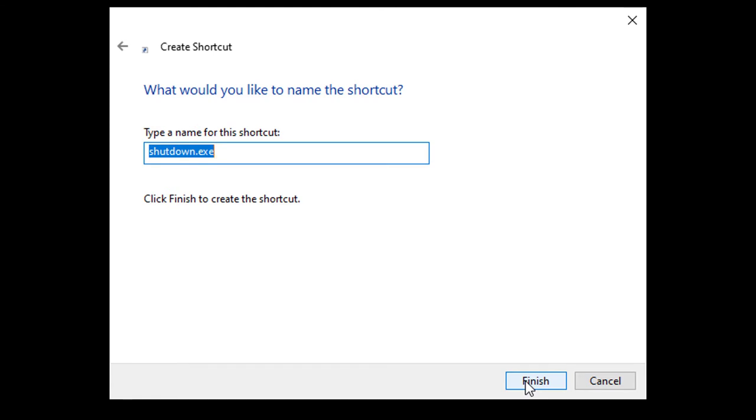OK, now click next. And you're going to name your shortcut. Name it whatever you want. I'm going to name it shutdown. After naming, click finish.